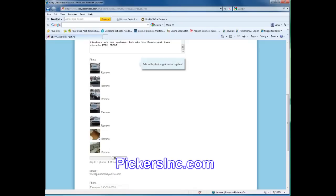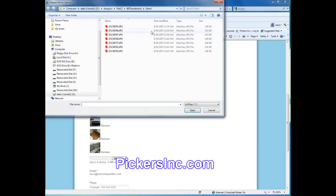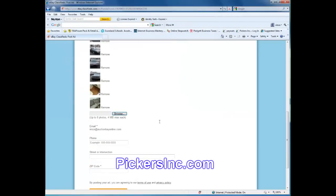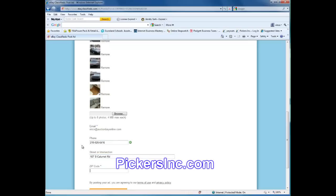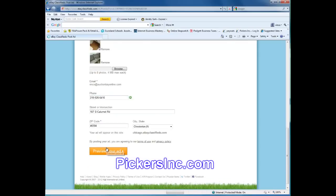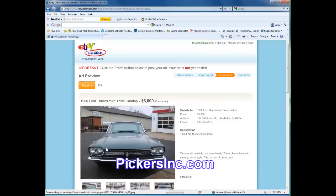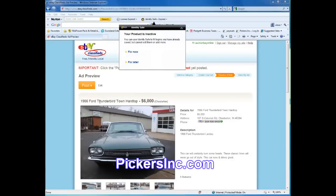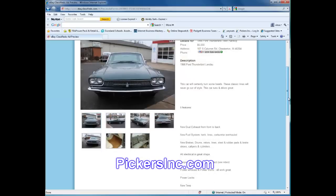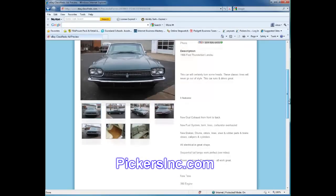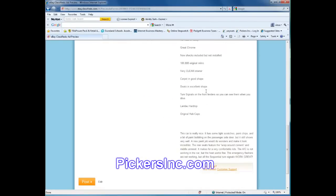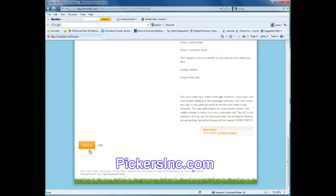Alright, so I got one, two, three, four, five, six, seven. I can put one more in there. It looks like that's all I have ready. So we're going to go ahead with seven pictures. We're going to put in our store phone number here. Preview my ad. There it is. Ford Thunderbird, Town Hardtop, 6,000 bucks. All my pictures are there. All my ad is there on the right. And I click post.